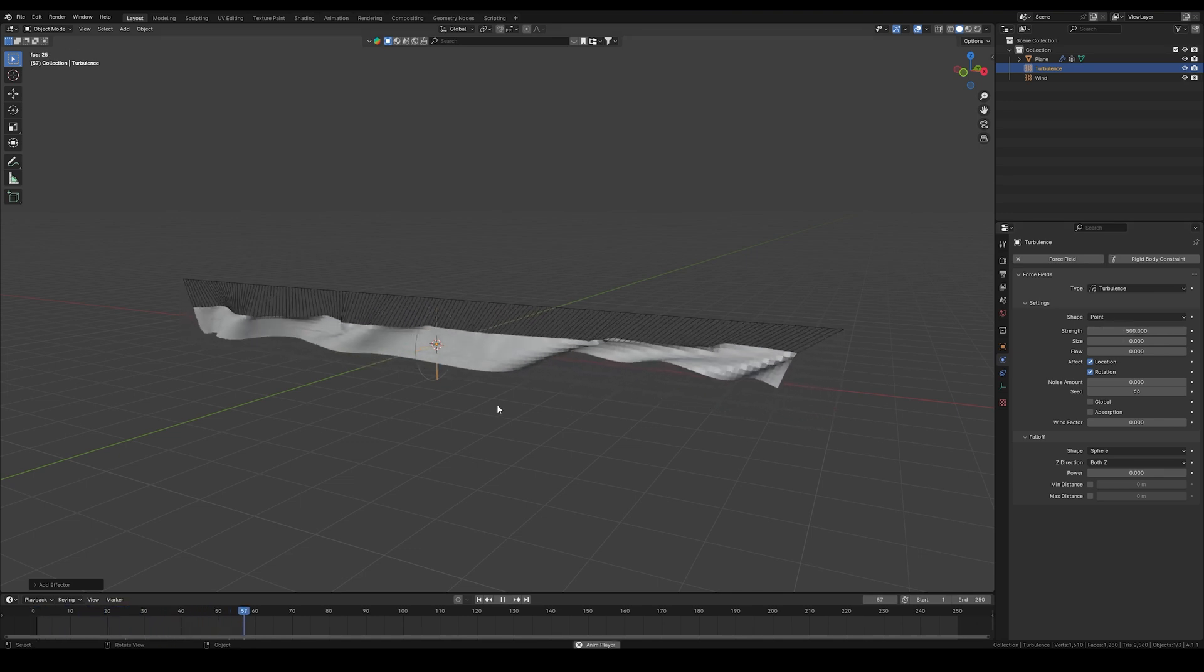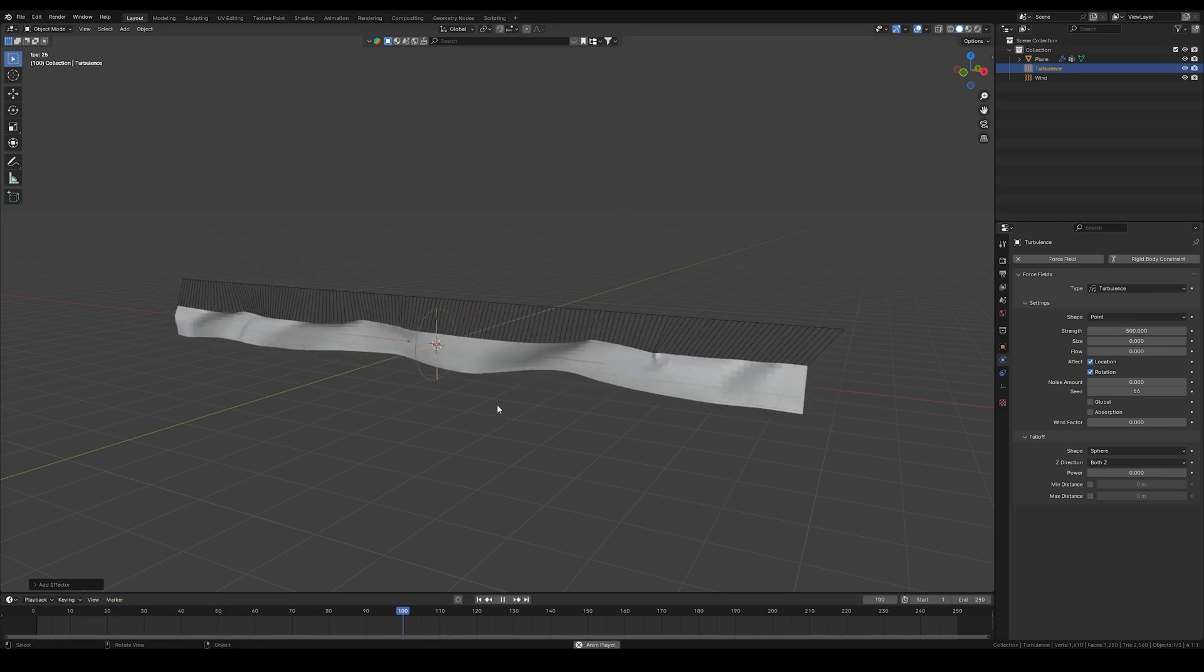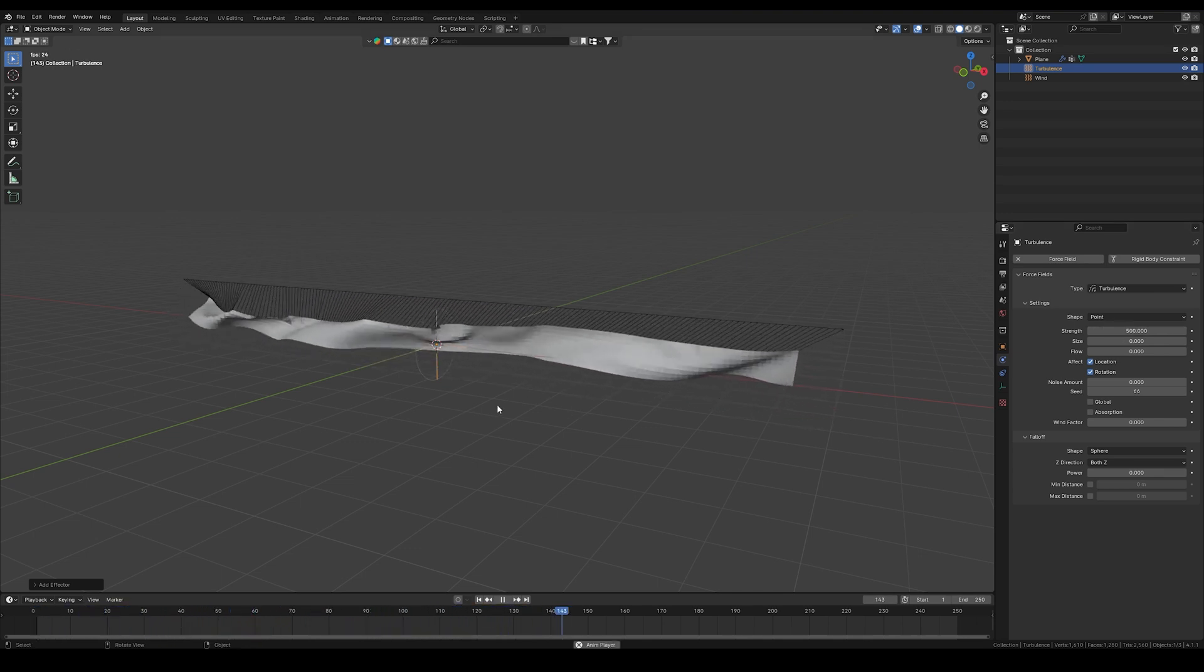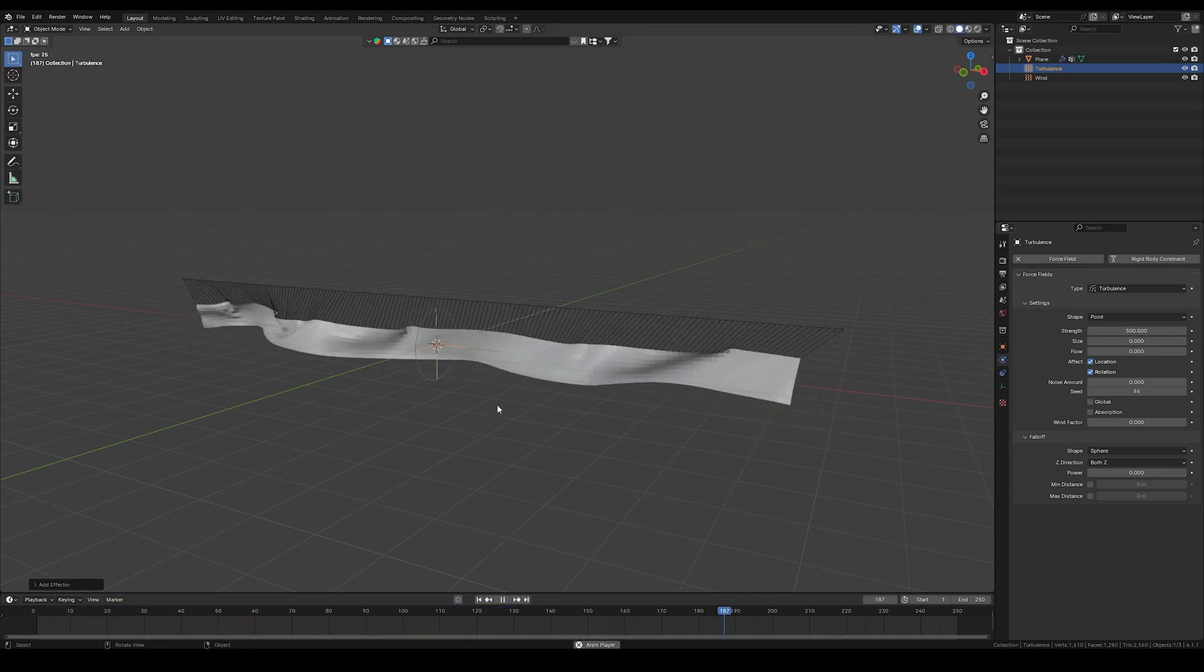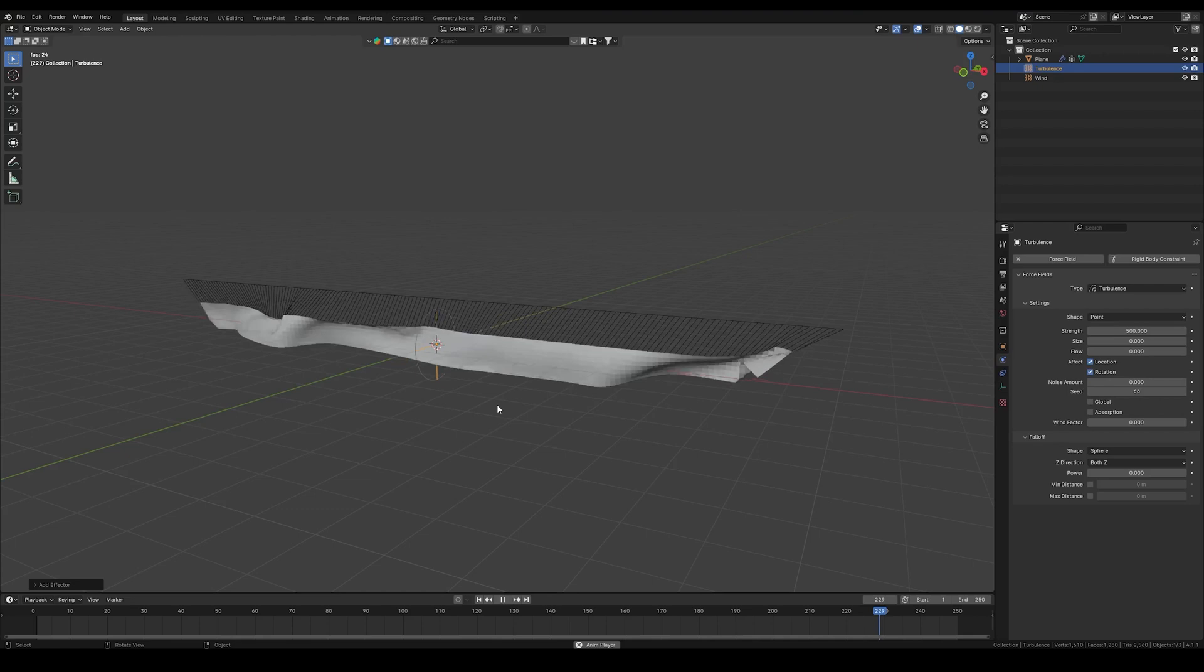Now if you press play, you finally see the animation. If you want the cloth to move more gently, you just have to reduce the strength.